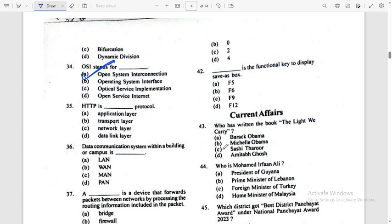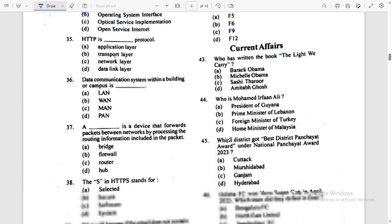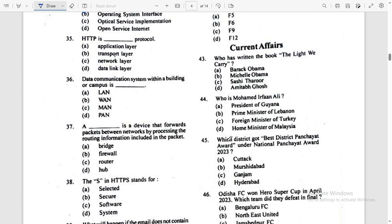HTTP is a DAS protocol. Normally, HTTP full form — it belongs to the Application Layer. Option: Application Layer.